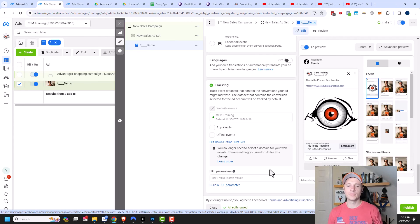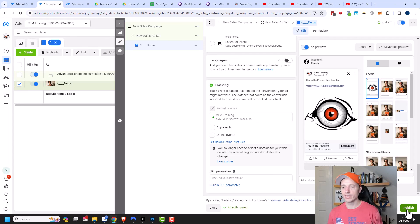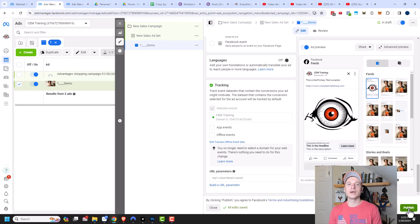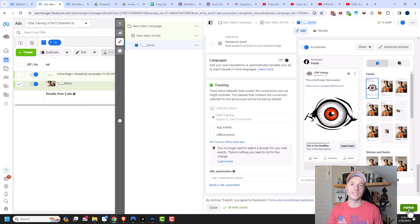When you're happy with your ad, just click the publish button and your ad will go through the approval process. Once it's approved, it'll start running and hopefully generate great results. That's pretty much it for this video — hopefully you found it helpful. Check out crazyartmarketing.com and have a great rest of the day.